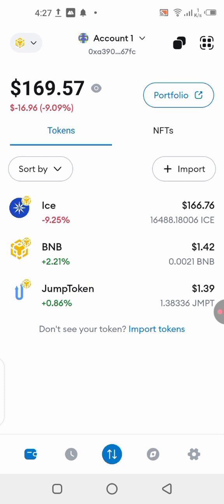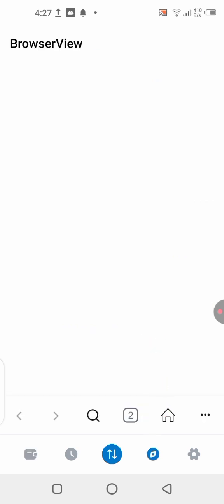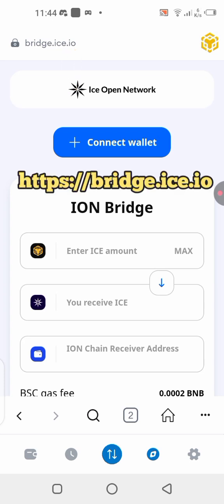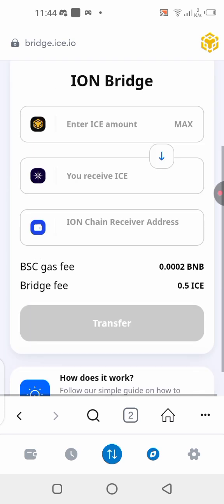Here we are in MetaMask with some EYES Network tokens. We want to bridge them over to the ION mainnet. Go to the browser section of your MetaMask wallet and in the URL box type 'bridge.eyes.io' — exactly like that. Load it and you will get this interface.